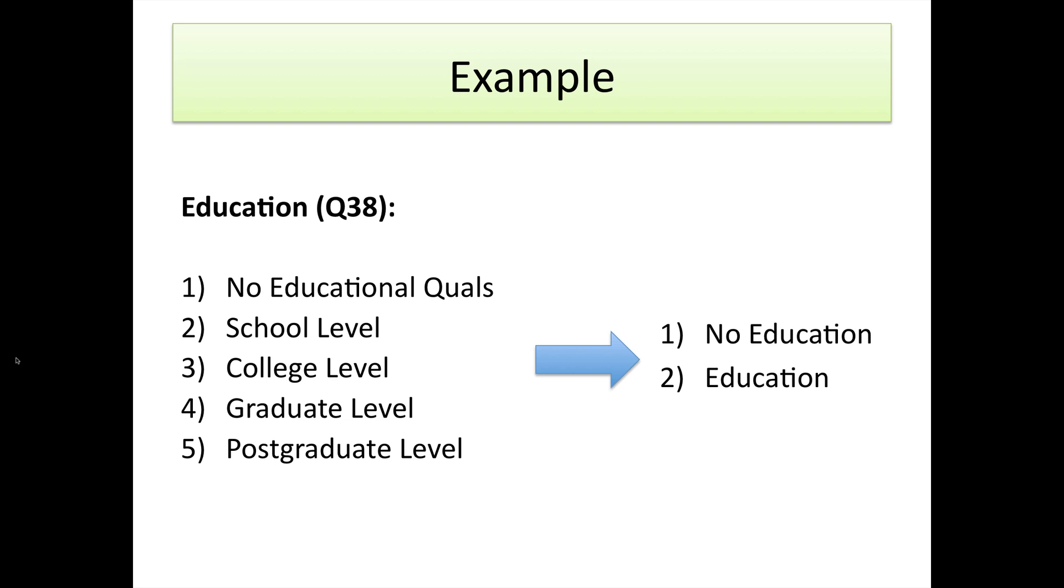Now how do we do that? Well we have to split off the first category which is number one and then combine together two, three, four, and five into our second category which is education.